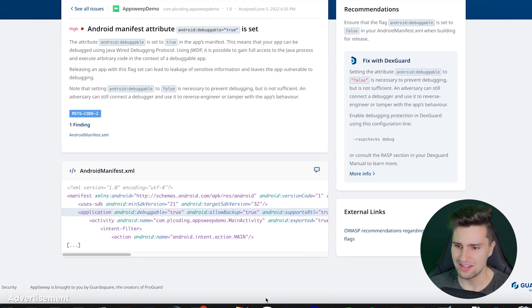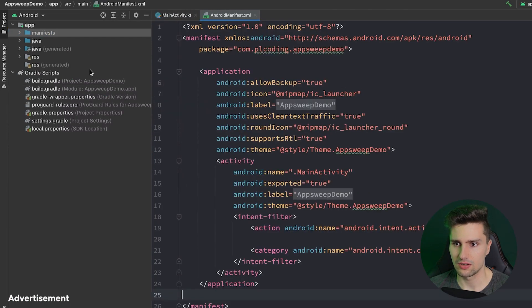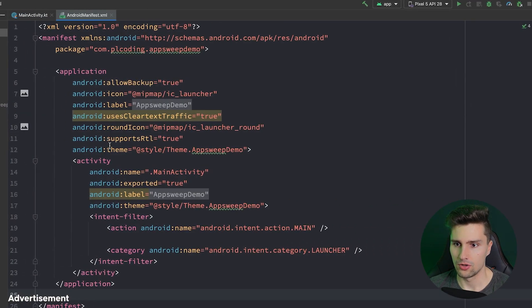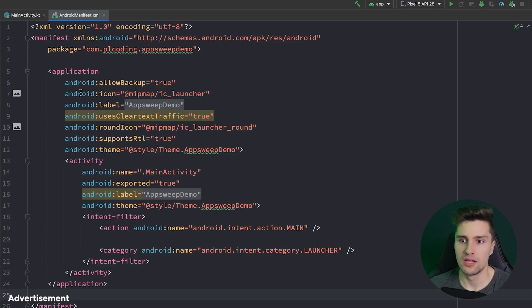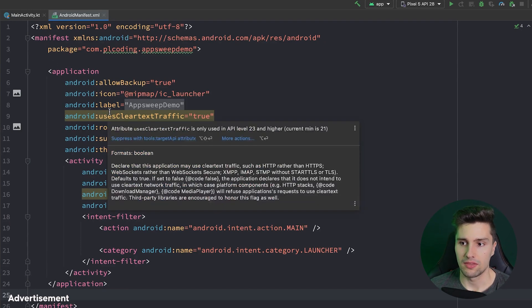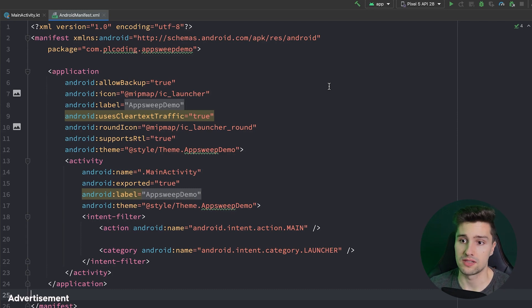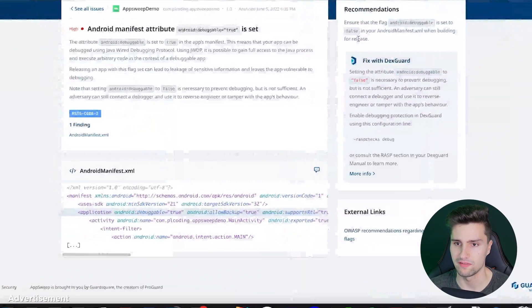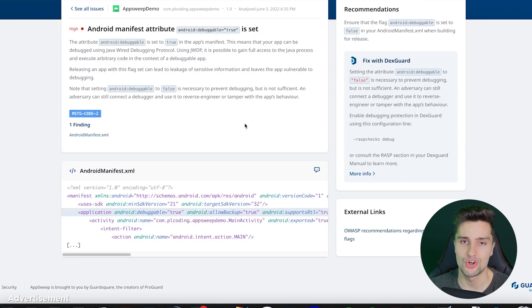AppSweep found this in the Android manifest because it contained the debuggable attribute set to true. Looking in Android Studio, it's not explicitly in the application tag, but what happens when we build a debug version is that it simply adds that to our manifest. It definitely does not happen if we build the actual release version of the app.